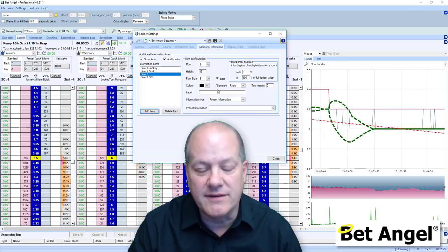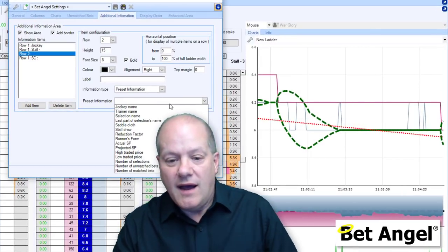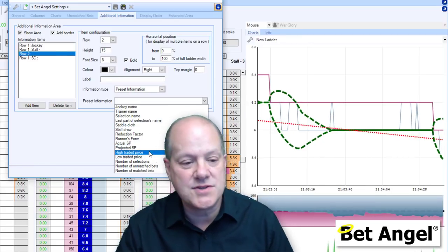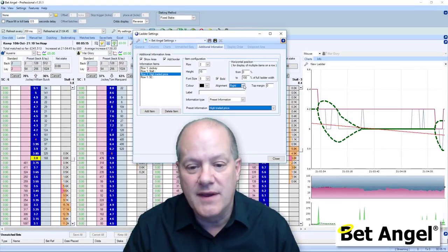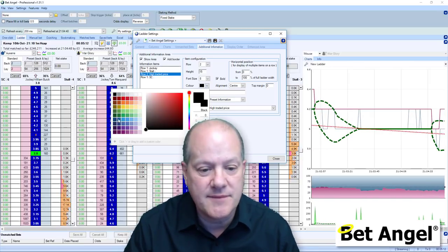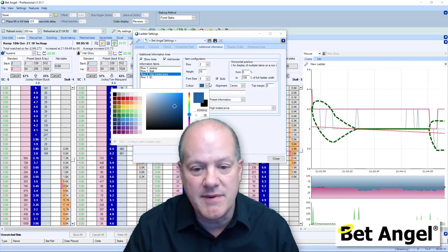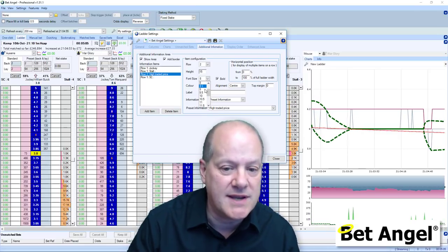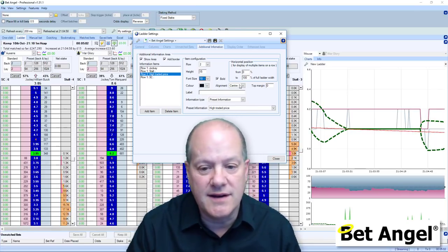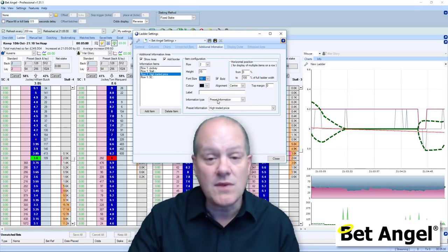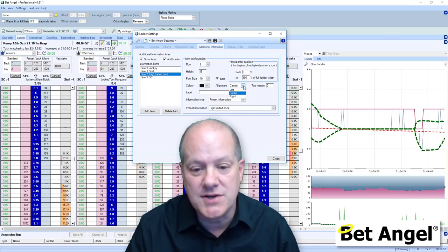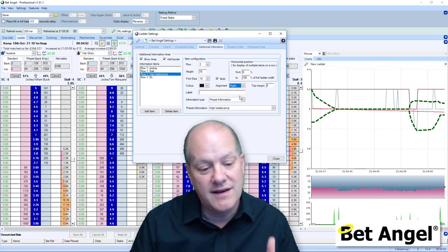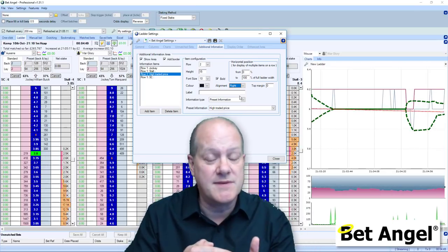Let's go further and add another item below. We'll put in the highest traded price, put that in the center, and mark it in a different colour to make it more obvious. We could also put the highest traded price on the right hand side and then put the lowest traded price on the other side. You can see some of this information on the ladder, but you may be off the top or bottom of the ladder.